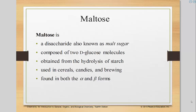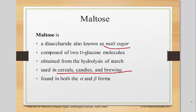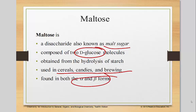Let's talk about maltose first. Maltose is a disaccharide known as malt sugar. It's actually what we use in cereals, candies, and brewing. It consists of two D-glucose molecules, and it can be both alpha and beta.